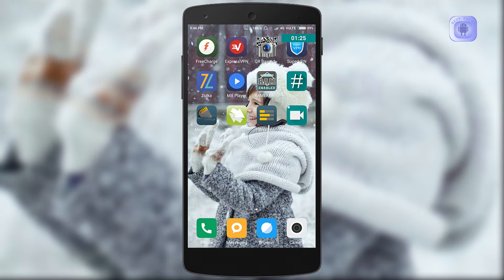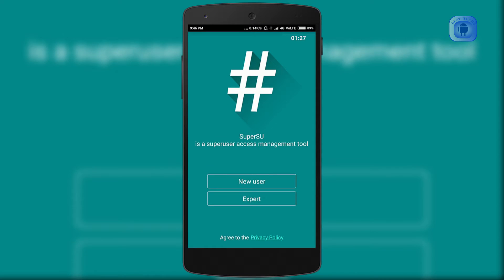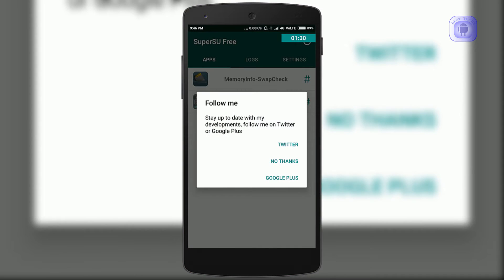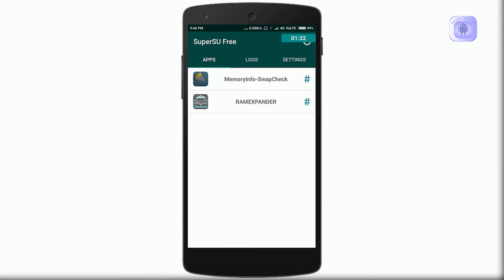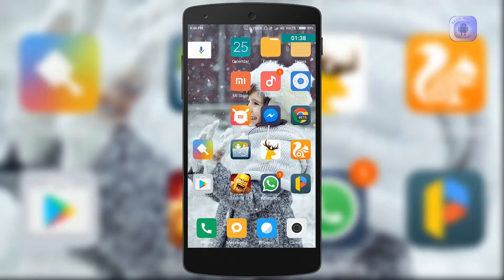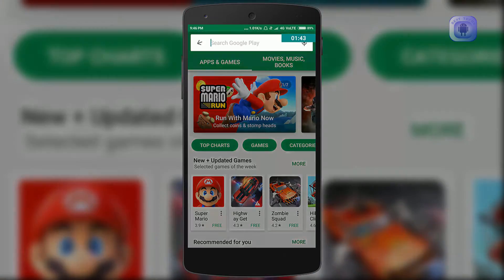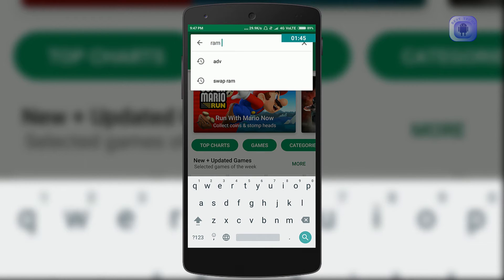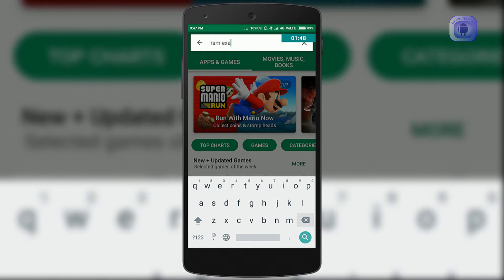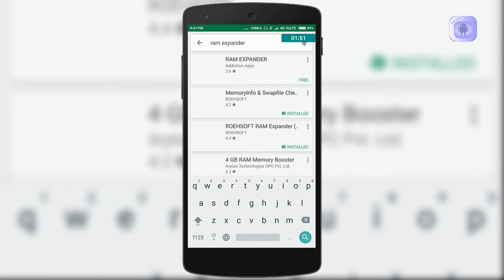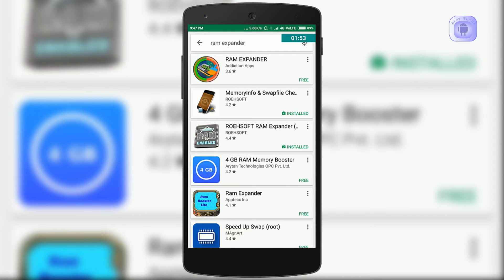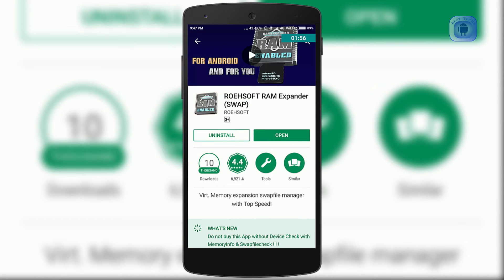Another thing is that root is necessary for doing this because we are modifying system files, so root is a required feature. First, you have to install an app from the Play Store named RAM Expander. This is the app — I have already installed it, so after installing, open the app.